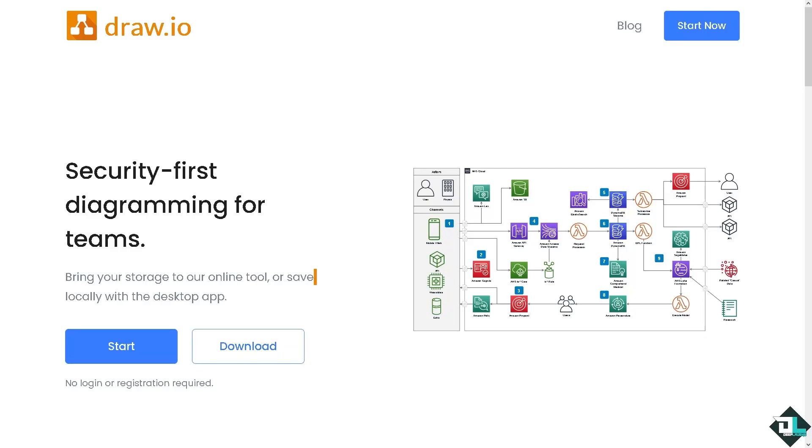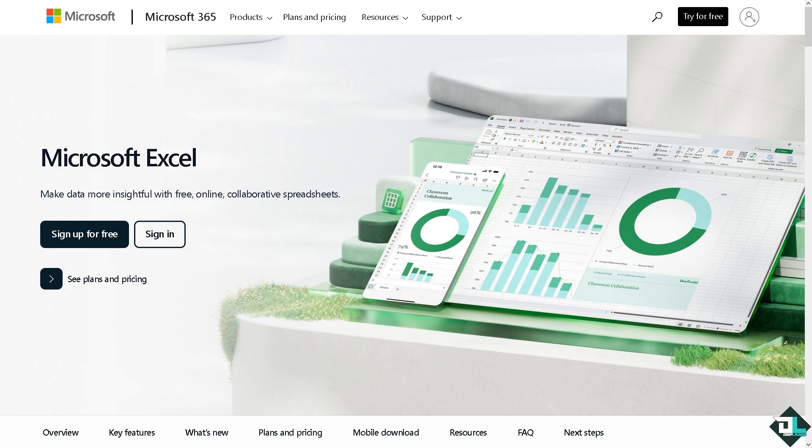Hey everybody and welcome back to our channel. In today's video we are going to show you how to convert a diagram from Draw.io to Microsoft Excel. Let's begin. Now the first thing that you need to do is to log in using your credentials.